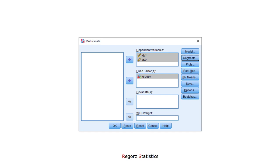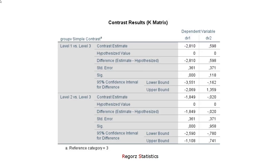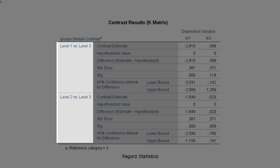Unfortunately, if we look at the results, we'll see that we don't really get what we want. This would be the contrast result of a MANOVA. We get group comparisons here.